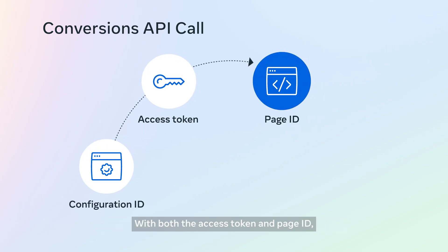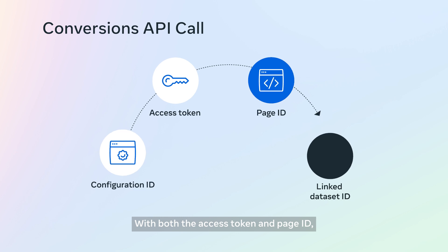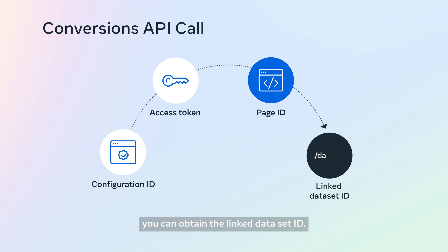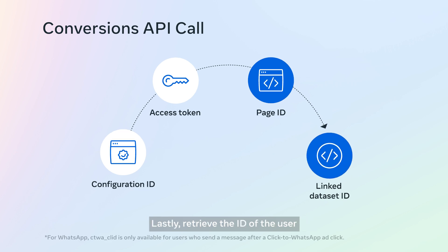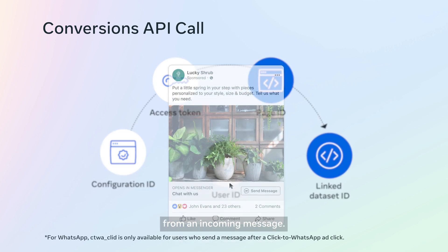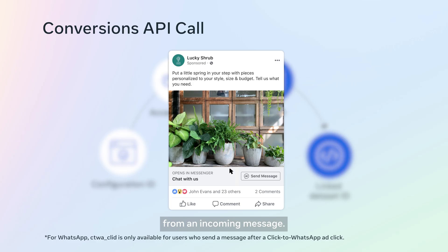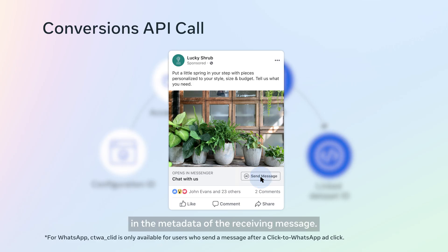With both the access token and page ID, you can obtain the linked dataset ID. Lastly, retrieve the ID of the user from an incoming message. This ID can be found in the metadata of the receiving message.